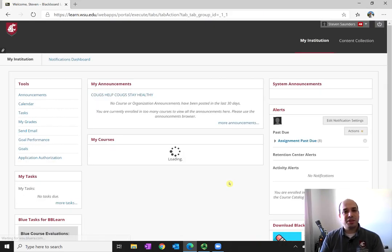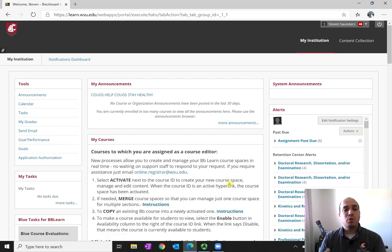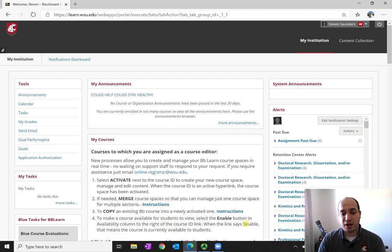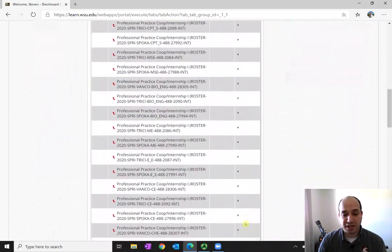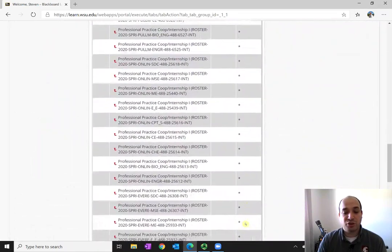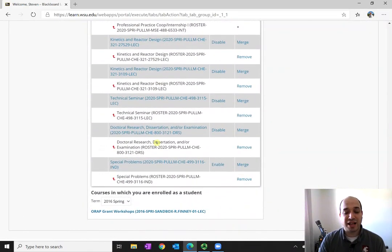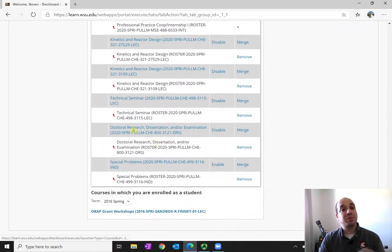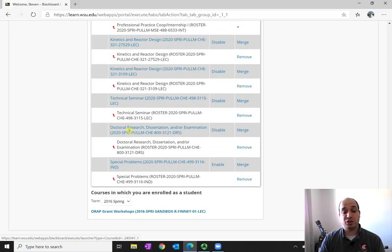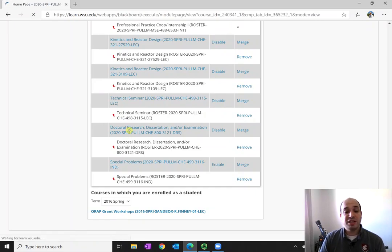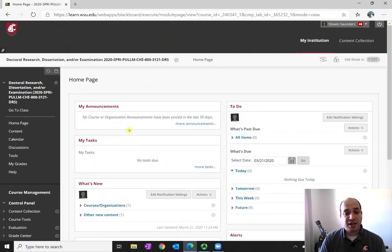Just remember, I'm in the instructor version of Blackboard, which just will look a little bit different at times, and I'll try to point out the places that it's different. So you can see I have a big list of classes, but the class that I'm going to be using to demo things is this Kemi 800 class. But go to the class that's relevant to when you're doing your lecture. Just click on the class.